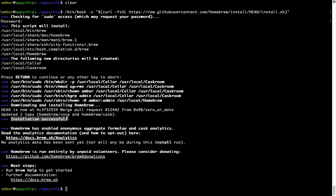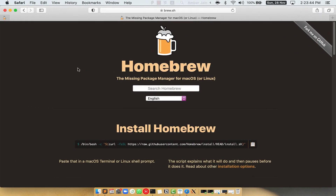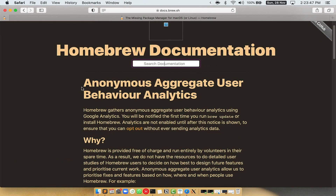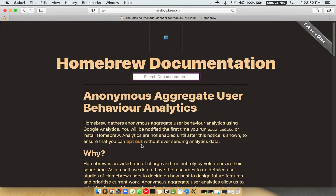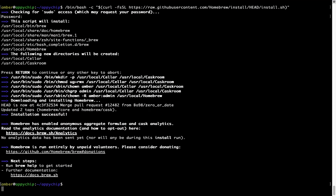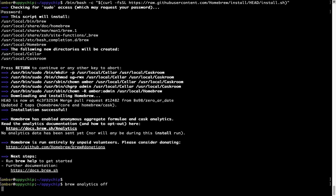As this message says: installation successful. So that's it — brew is successfully installed on your Mac. Before we proceed, I would like to highlight that brew collects anonymous usage data via Google Analytics. If you want to opt out, you can simply run the command 'brew analytics off' and press Enter, which disables the anonymous usage data collection on your Mac.